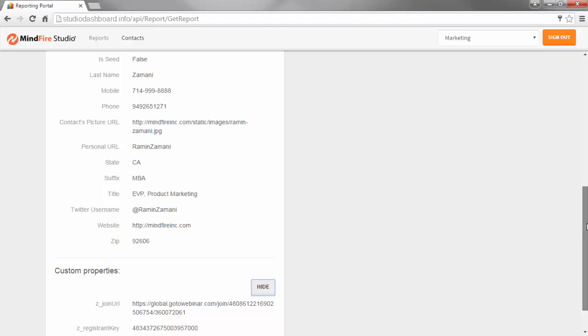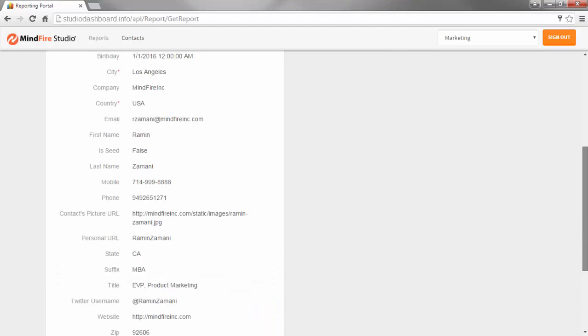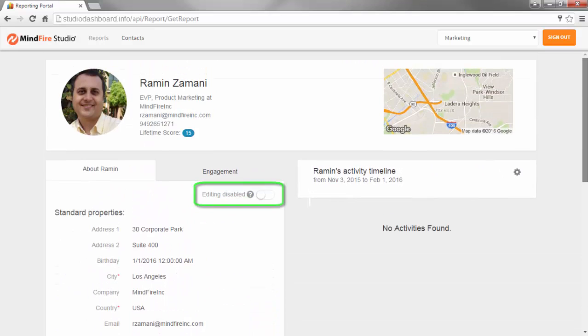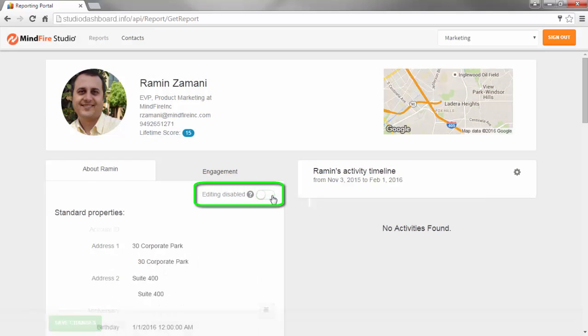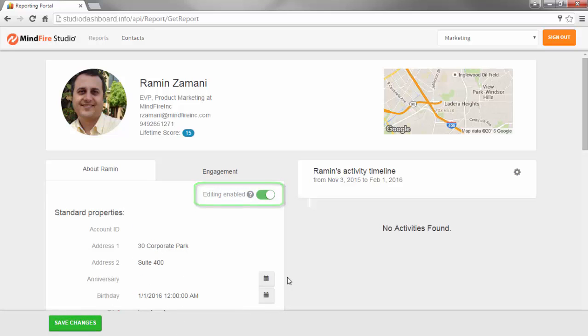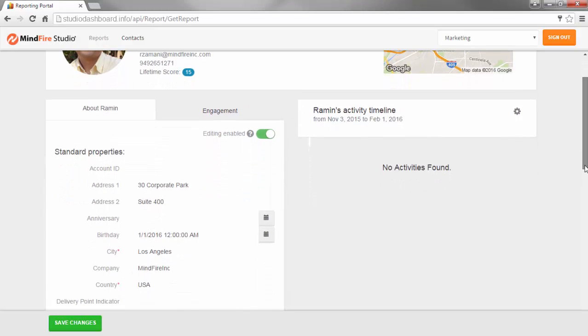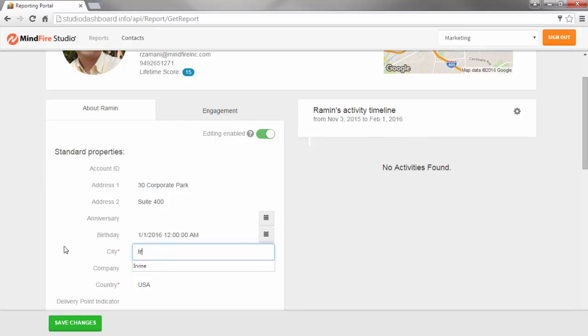If you have logged in to the dashboard as a user that has editing privileges, you can edit any of the standard or custom properties. To enable editing, move the slider to the right. If you want to save your changes, just click on the Save Changes button in the bottom left.